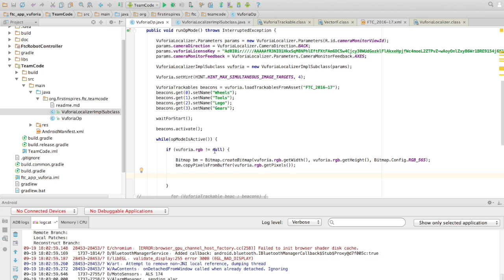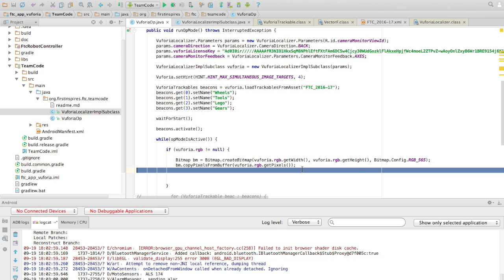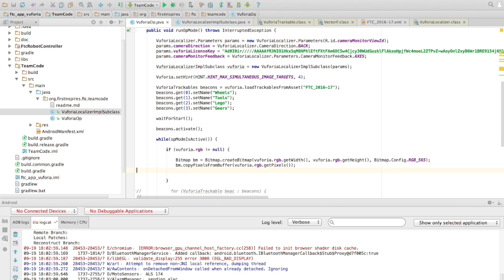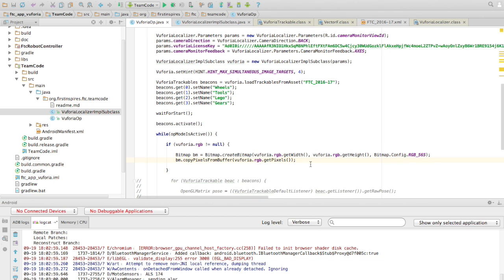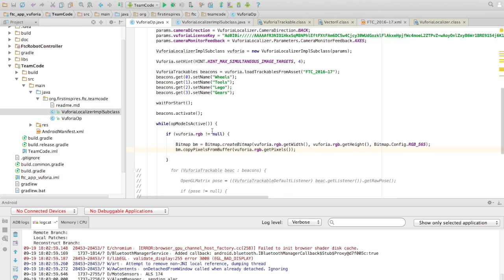And you can use the byte buffer, you can use OpenCV, whatever you want to use. But now this bitmap should be what the camera is seeing. Interestingly, it will have a Vuforia watermark. It shouldn't be an issue, but just so you know.